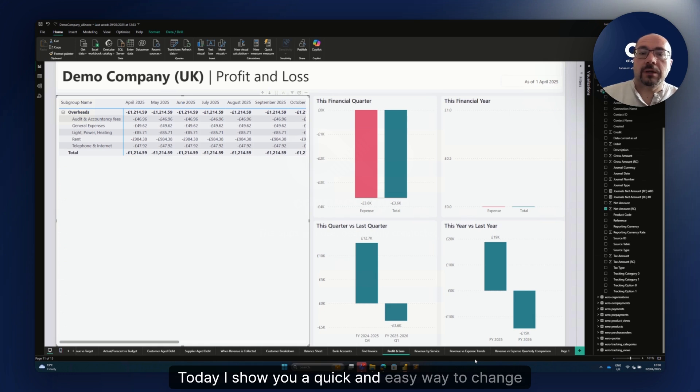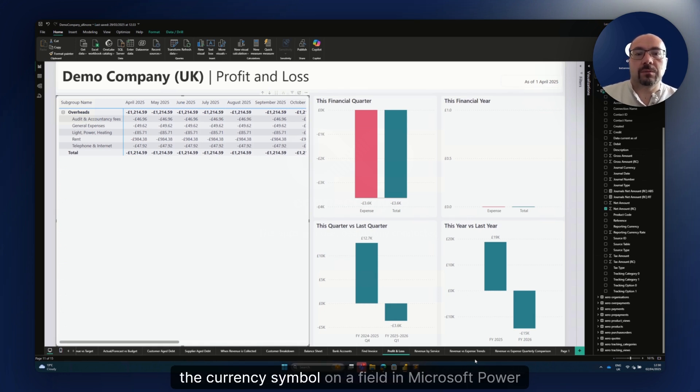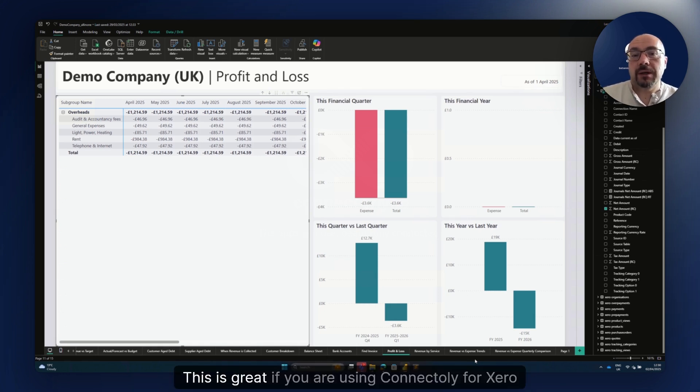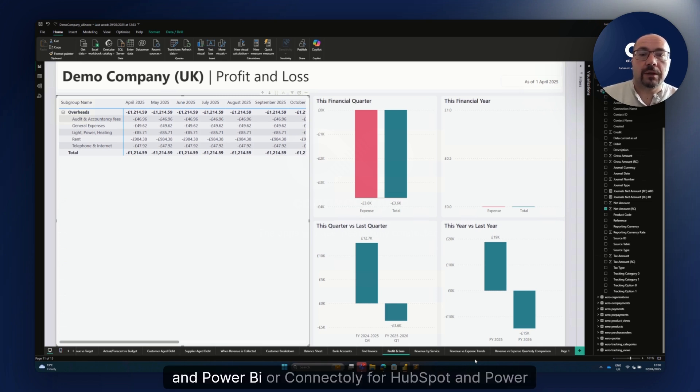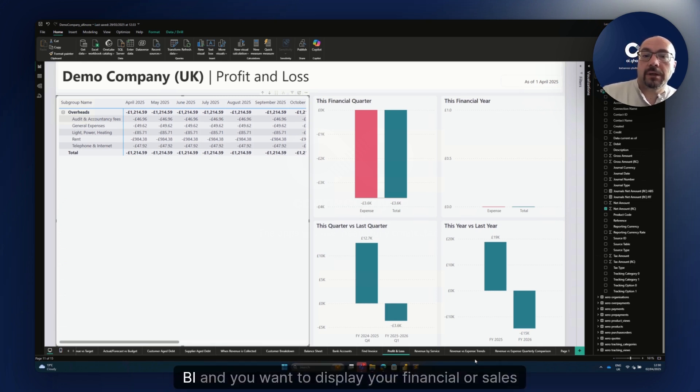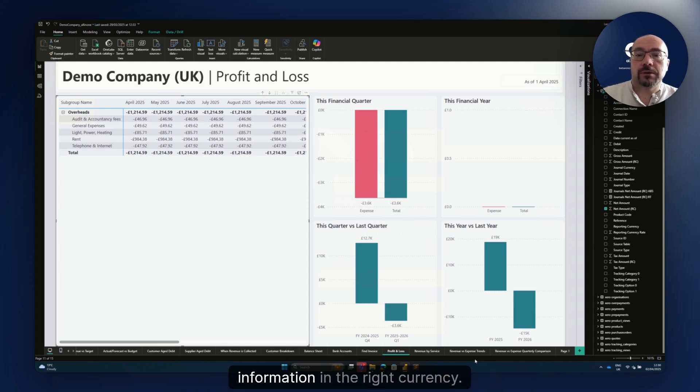Today I'll show you a quick and easy way to change the currency symbol on a field in Microsoft Power BI. This is great if you are using ConnectOrly for Xero and Power BI or ConnectOrly for HubSpot and Power BI, and you want to display your financial or sales information in the right currency.